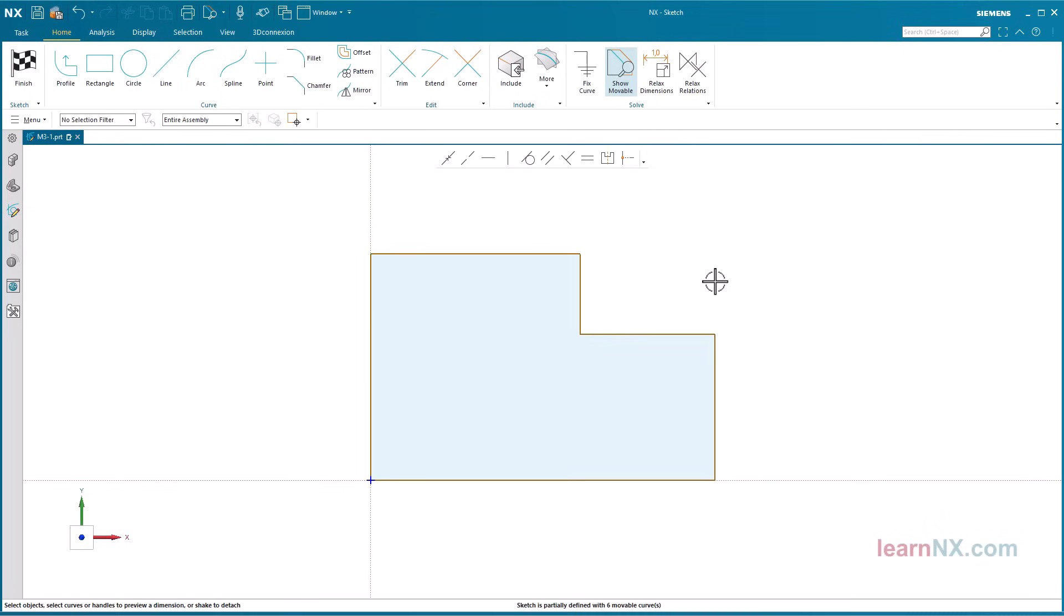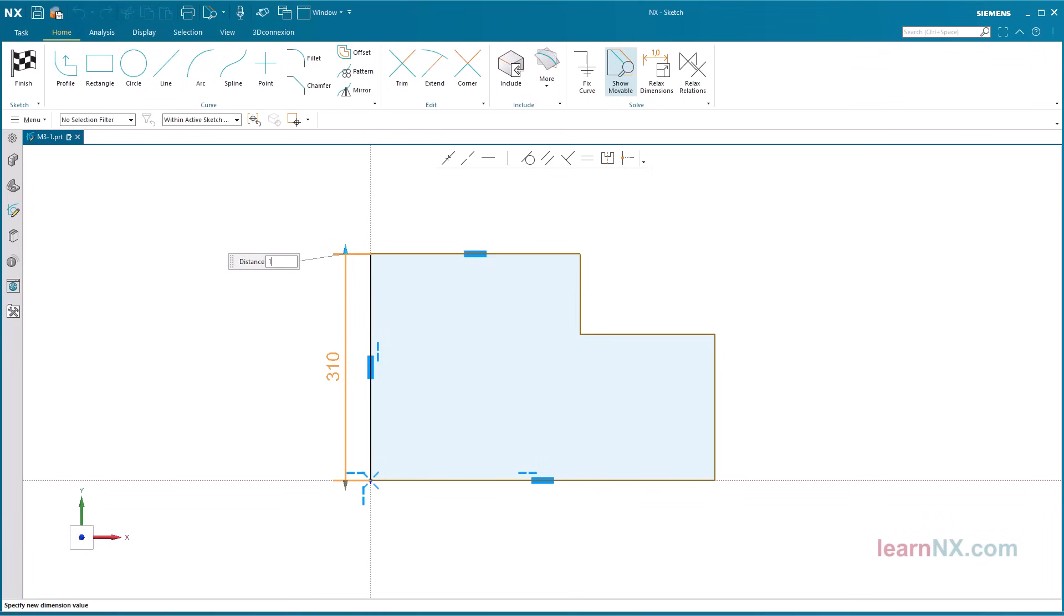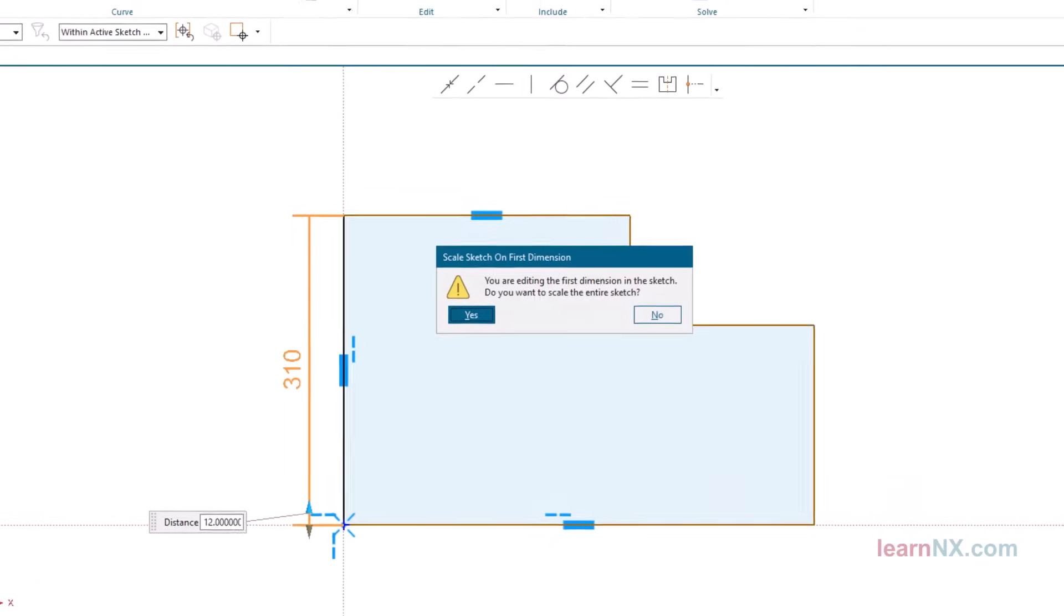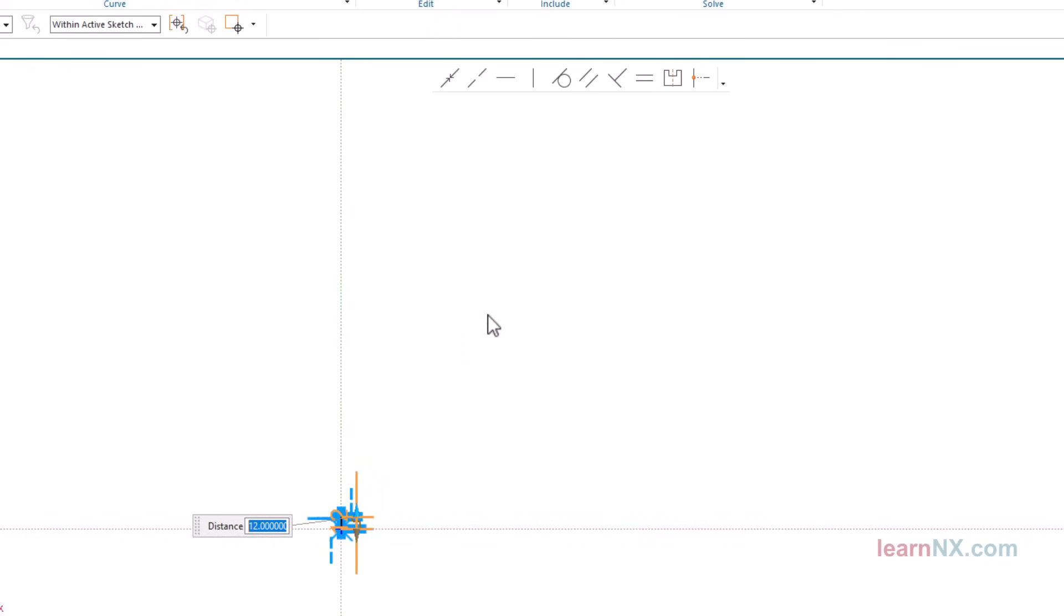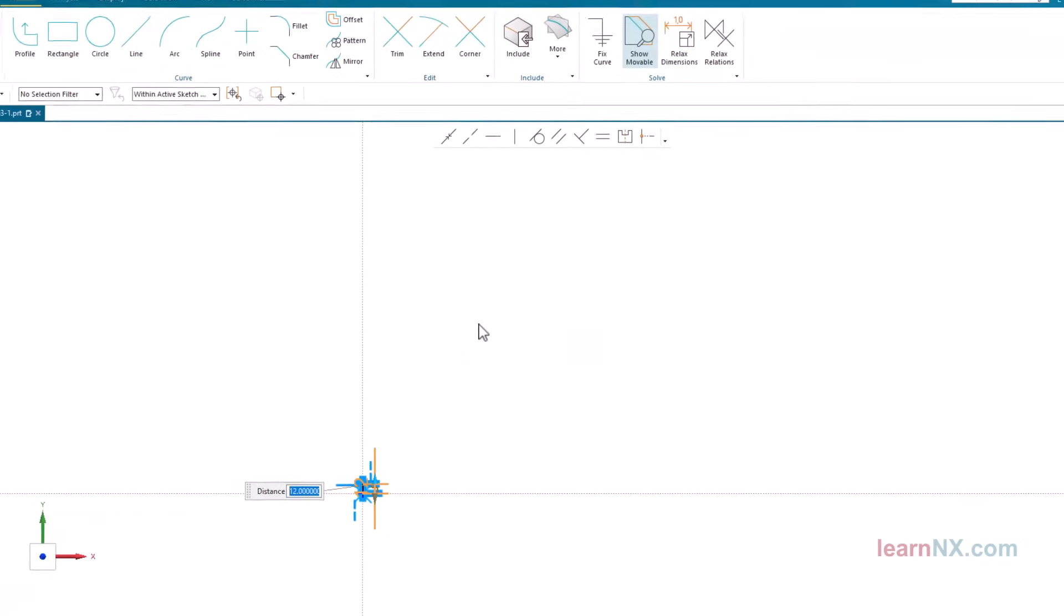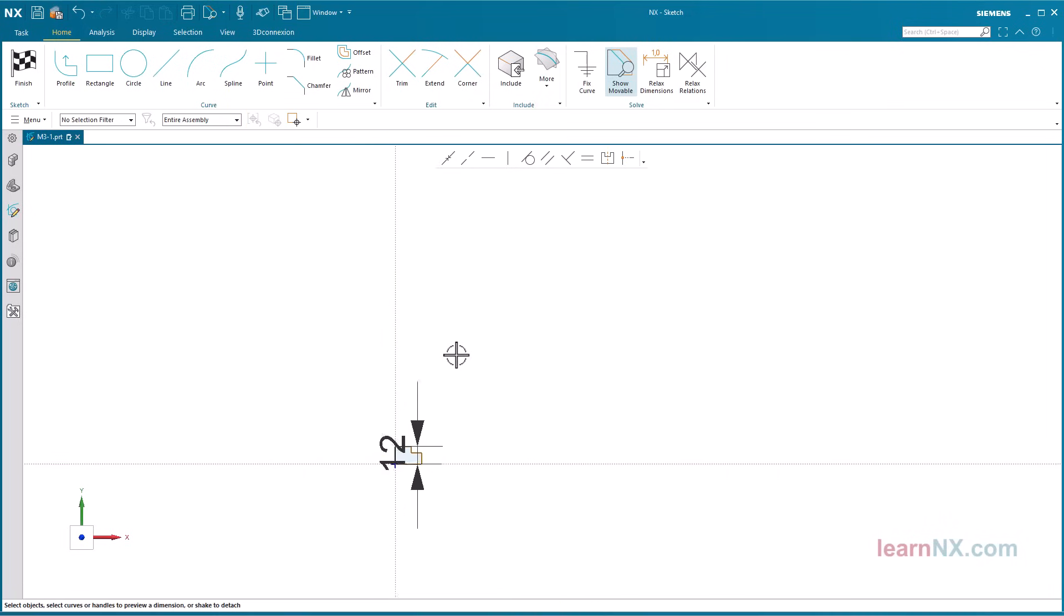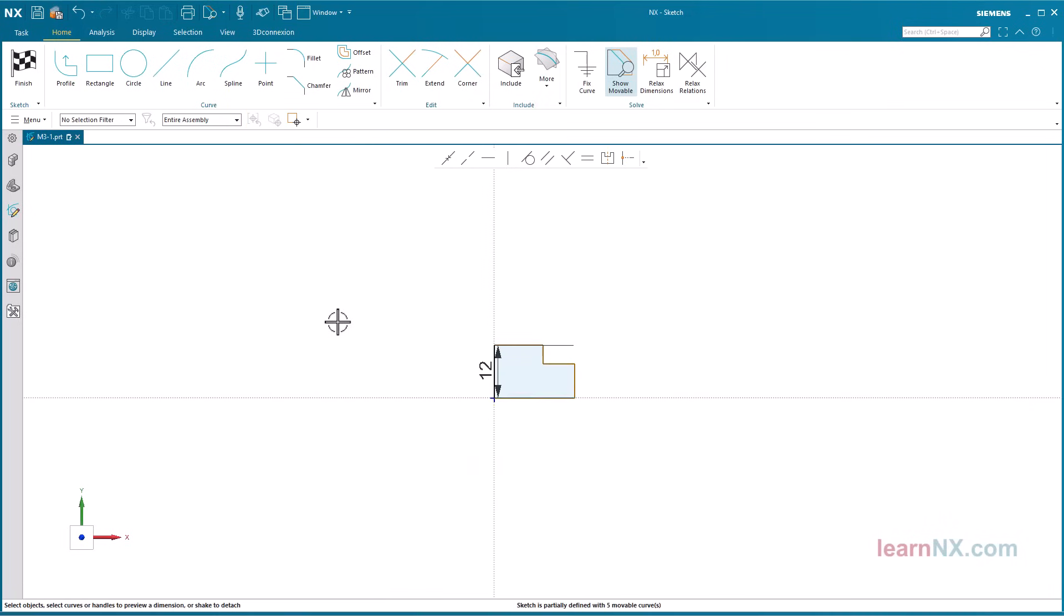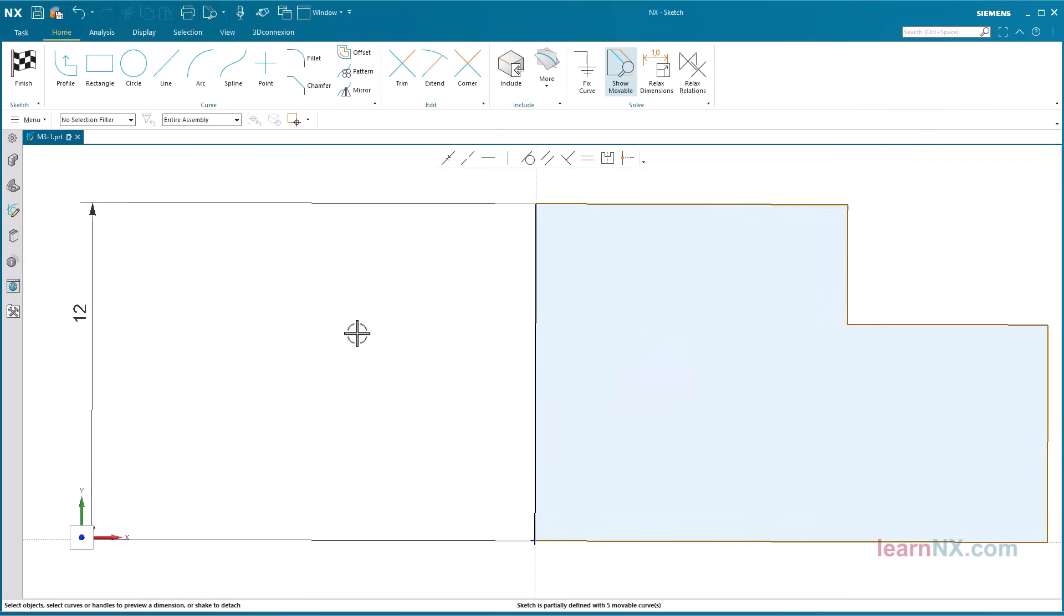Simply click on an object that you want to dimension. NX displays all measurements and constraints of the selected object. Select the measurement and overwrite the value. After pressing the enter key, a message appears asking if you want to scale the entire sketch. Confirm by pressing yes. This way the proportions of the sketch are preserved. After clicking the middle mouse button, the dimension is confirmed, and you can create the next dimension.